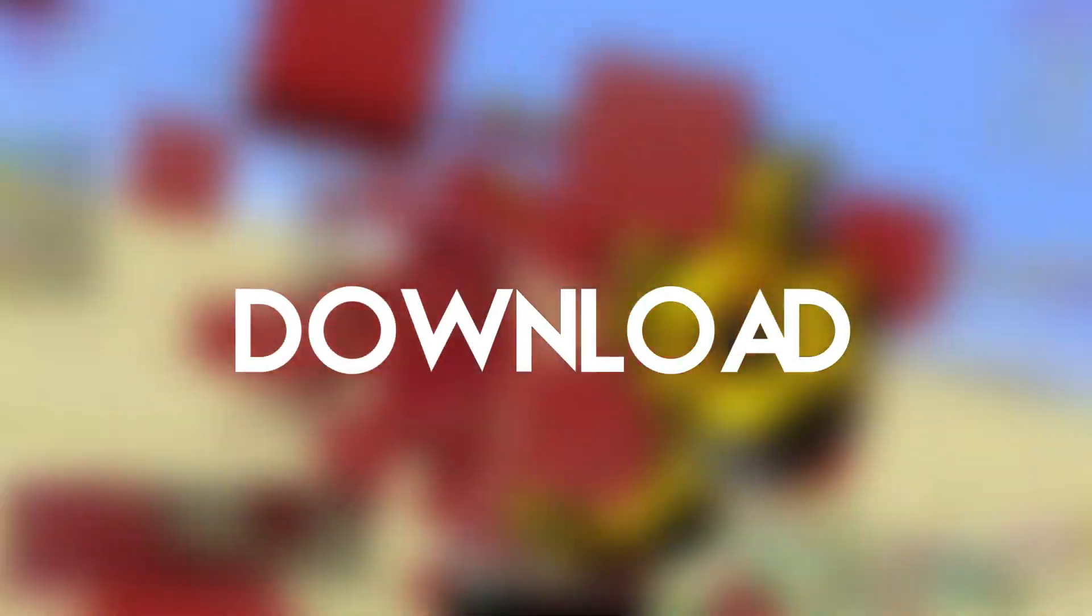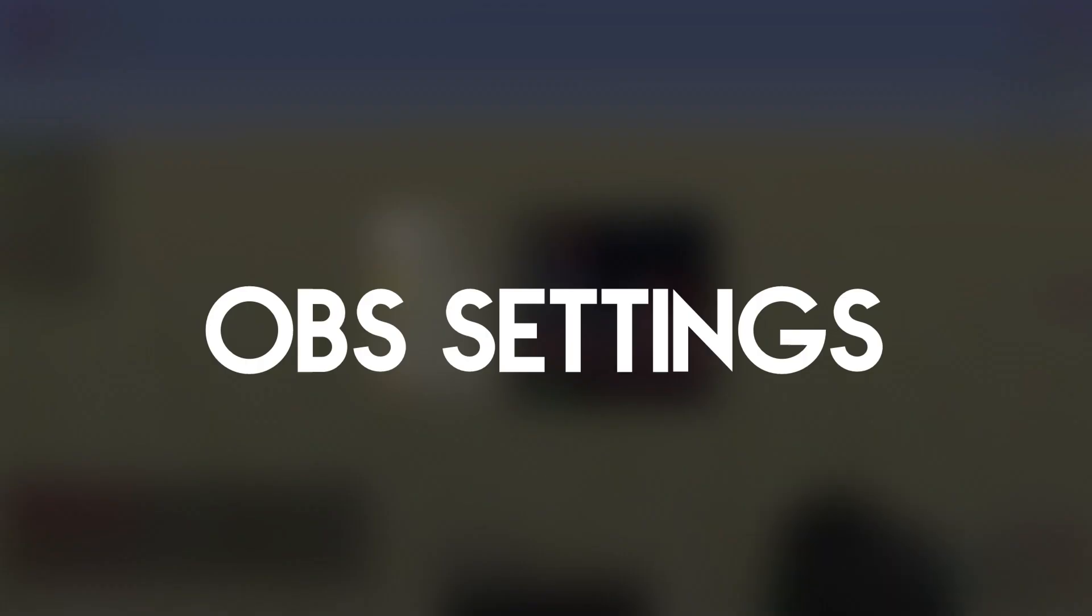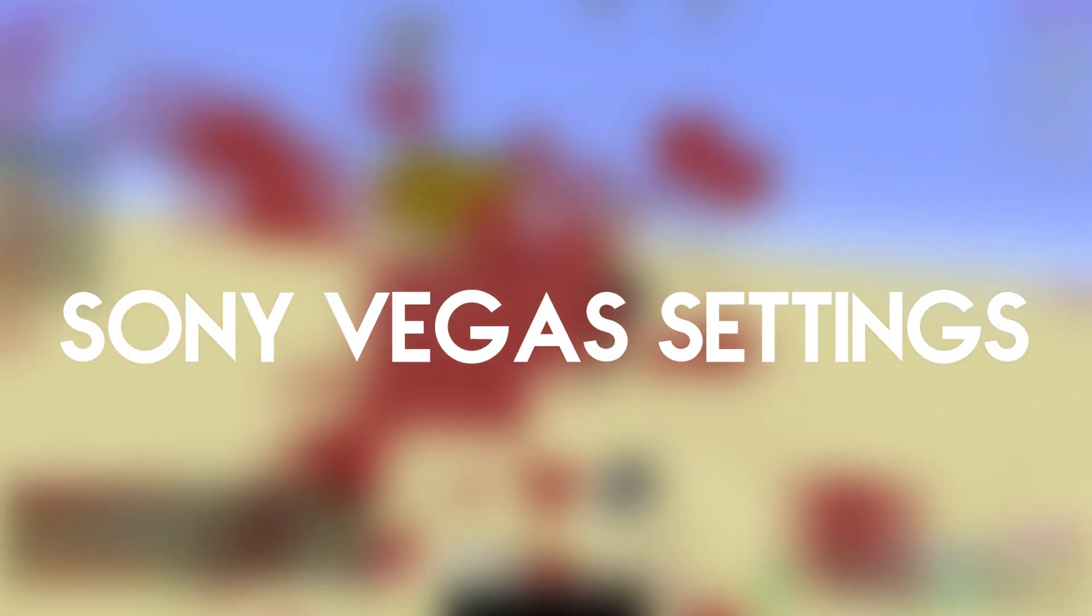The video will be split into sections. First will be the download section for all the apps, then the OBS settings, Sony Vegas settings and renders, FFmpeg, and finally a showcase of the renders.